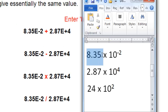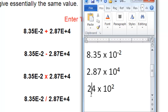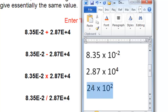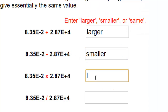I'll approximate this coefficient to be 8 and this coefficient to be 3. When multiplied, the coefficient in the approximate answer would be 24. When multiplying these exponentials, the exponents are added, so this would be 10 squared. So the approximate answer would be 24 times 10 squared, or 2400. 2400 is significantly larger than 0.0835, so the answer would be larger.